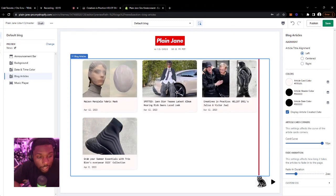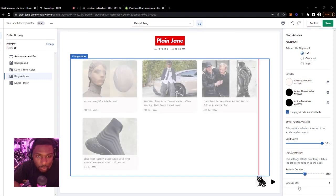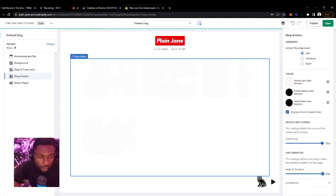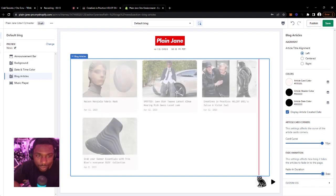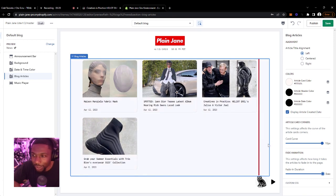We also have a fade animation. So if you move this, when the page loads all of these kind of fade in. You can choose how you want it — so this is the fastest, here's the middle, and then here is the longest, which might be a little bit too long. But it's all good — I'll leave that to you guys, you can do what you want there.